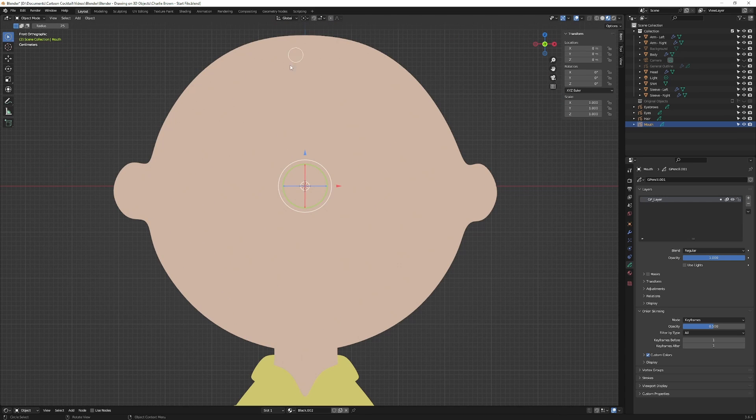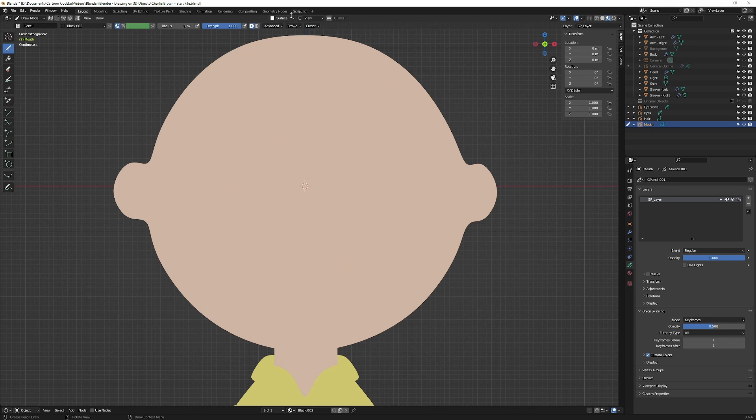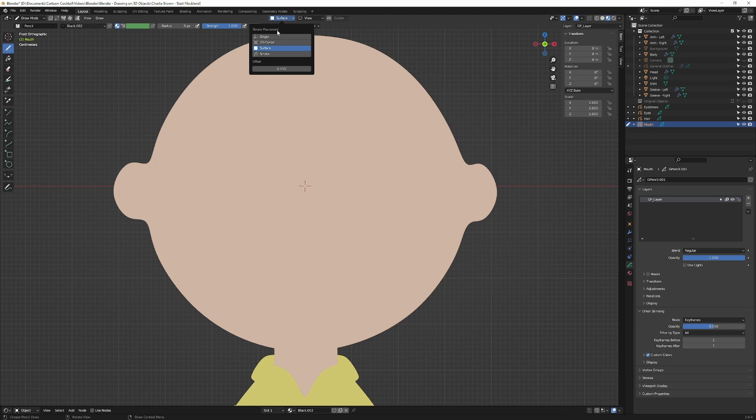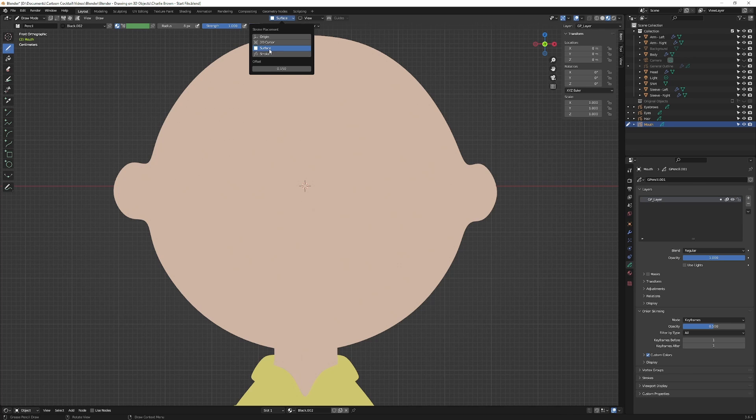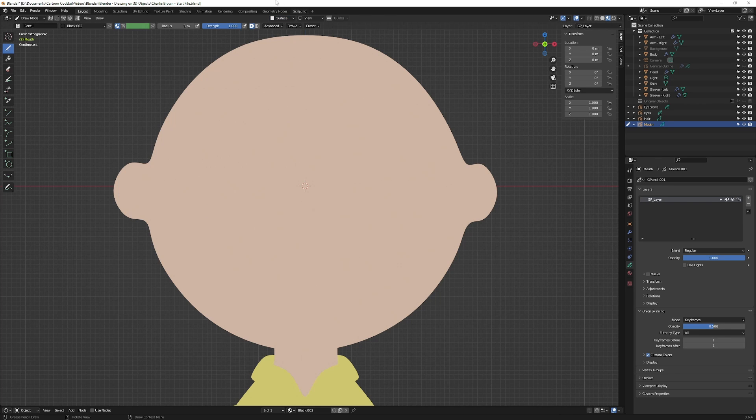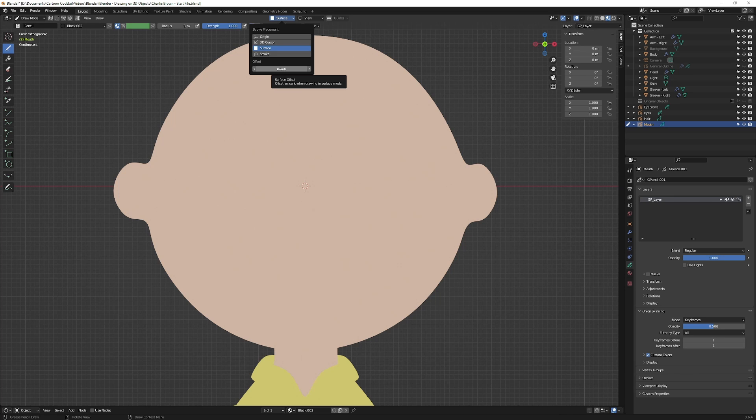So if I just want to draw on this, I click on my mouth grease pencil object. I go up here to draw, and up here at the top you can see we have a dropdown of where that stroke is going to be. So you can start drawing from the origin, the 3D cursor, the surface, or a stroke. For this I'm going to set the surface because I want to draw on the surface of this, and then here is the offset. So I'll show you what that means.